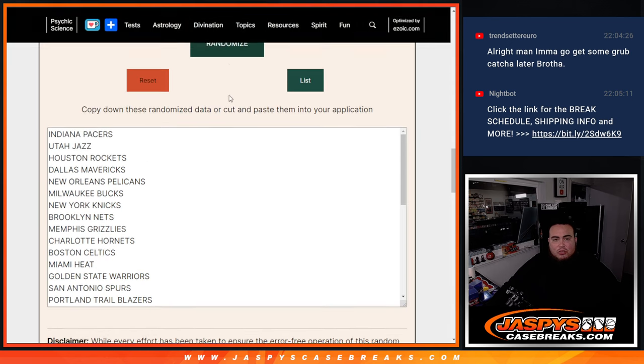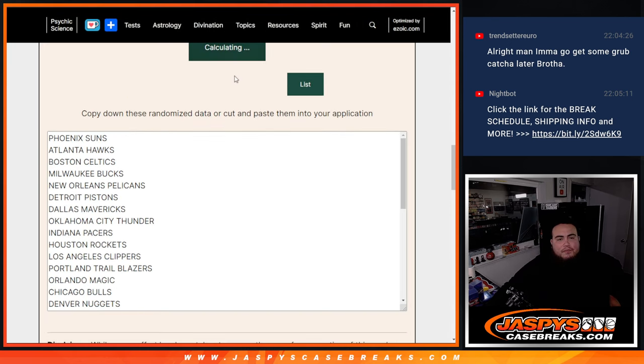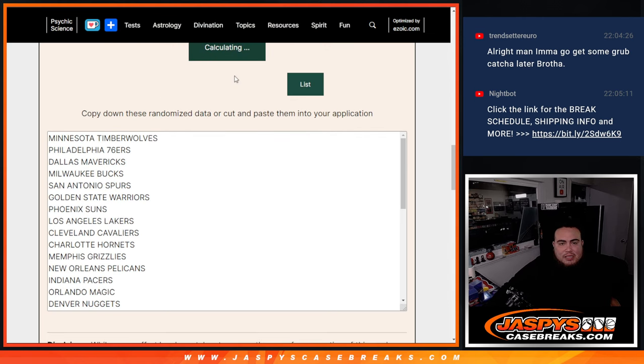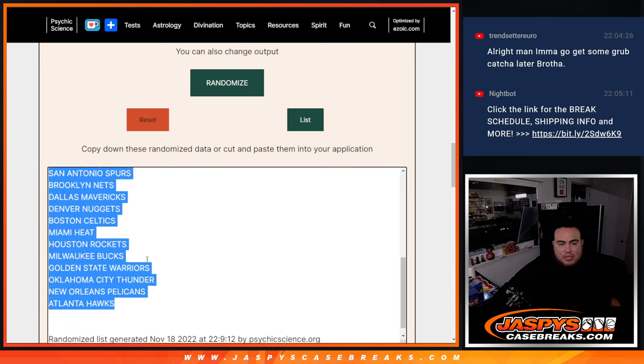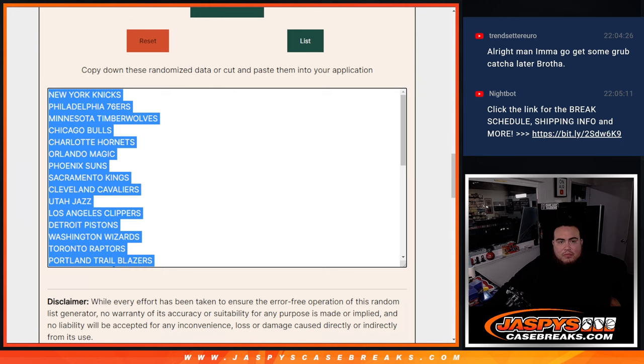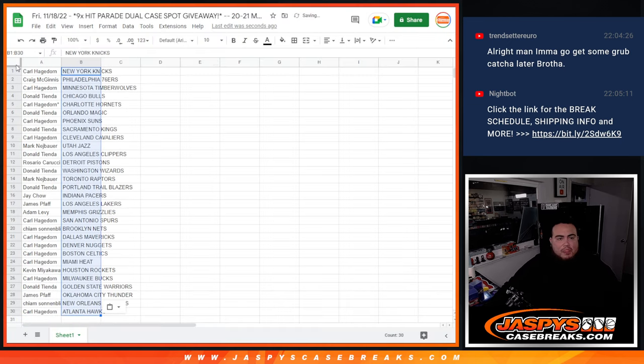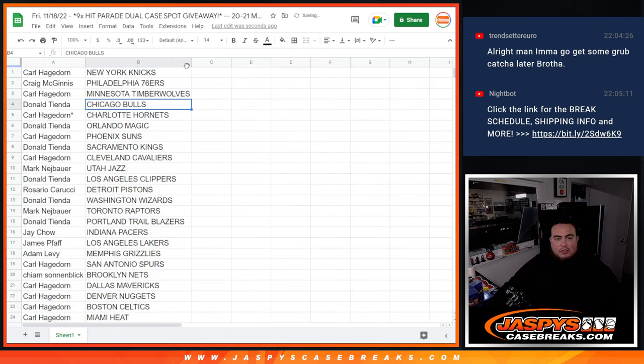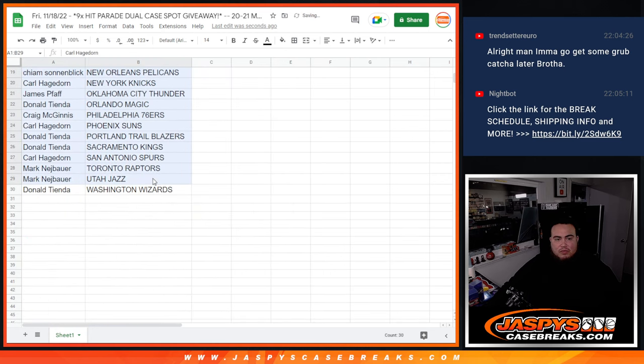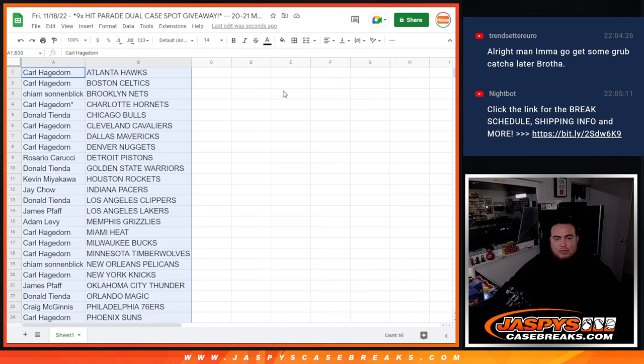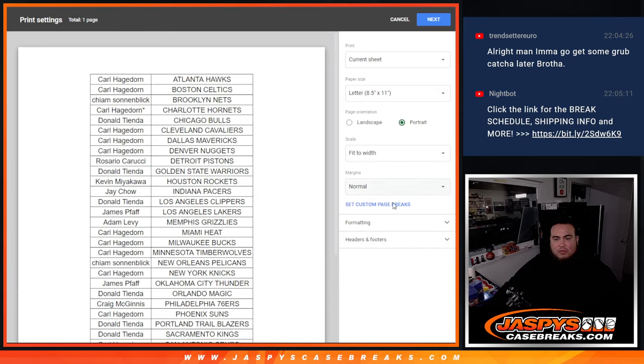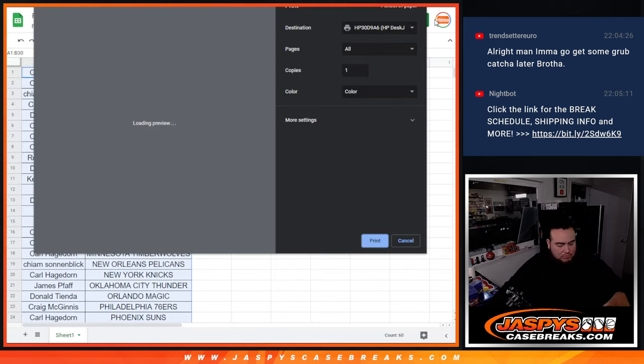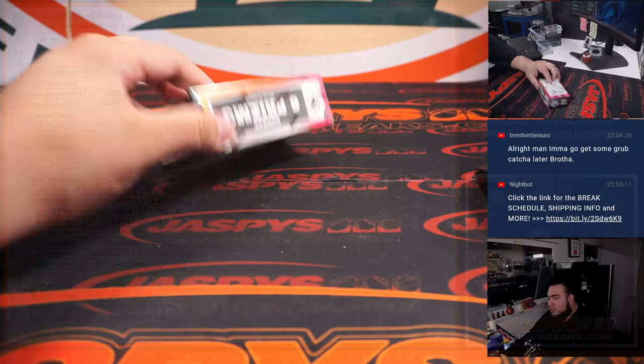One, two, three, four, five, six, seven, eight. New York Knicks down to the Atlanta Hawks. All right, again, guys, stick to what you got.